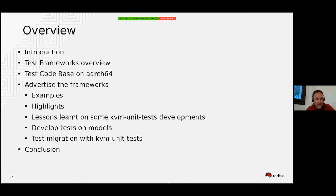Then I will talk about another very nice feature brought by KVM unit tests with QEMU, which is the capability to test migration. And eventually we will conclude.